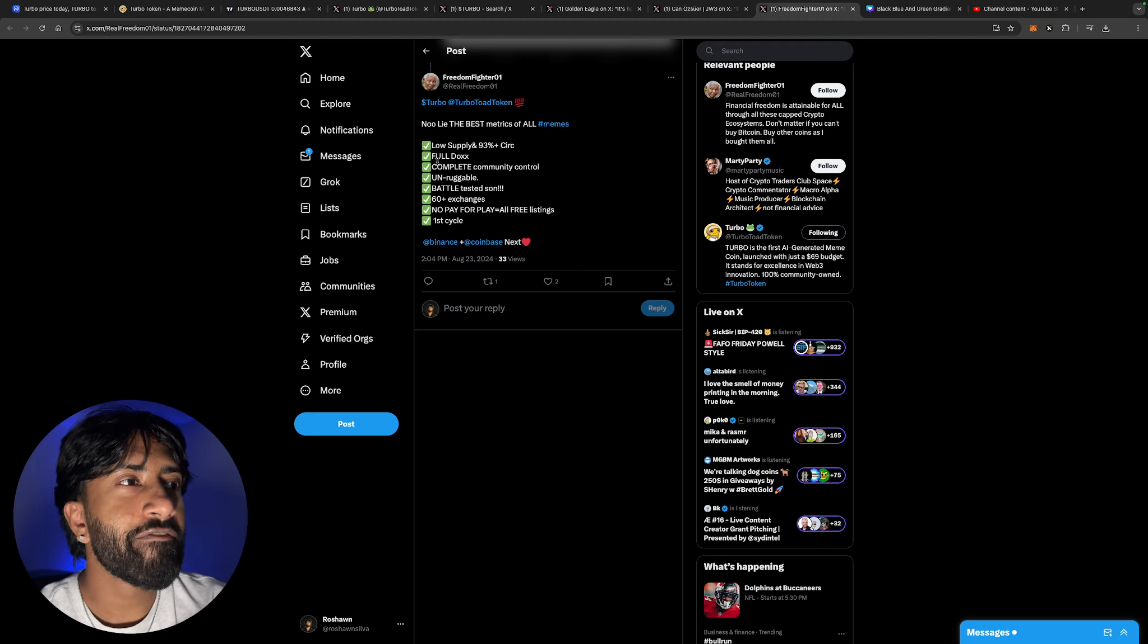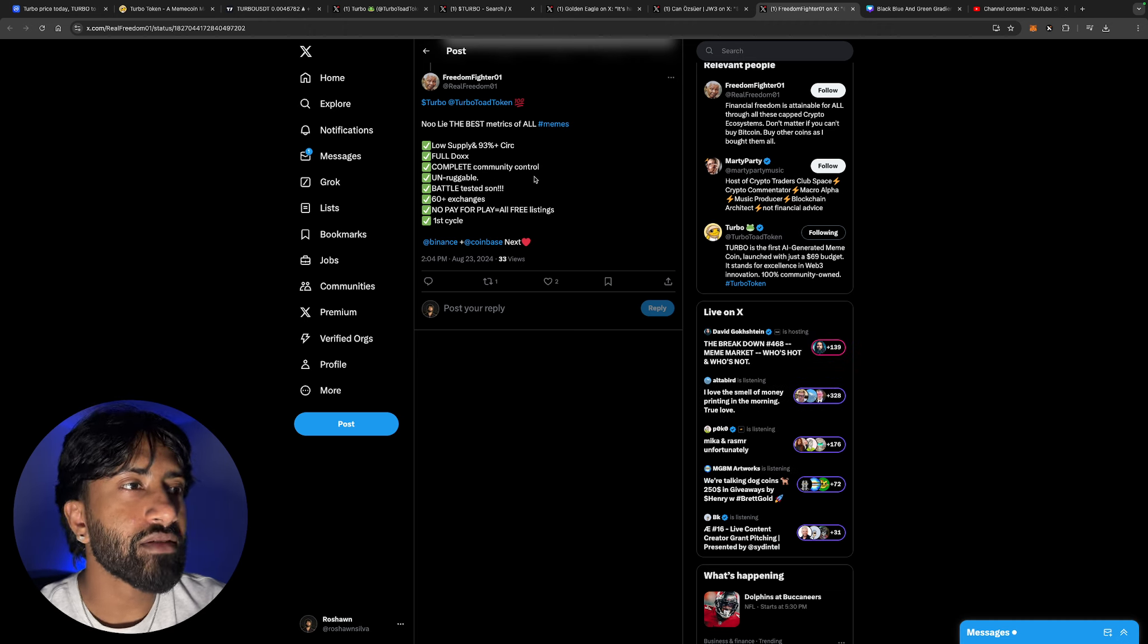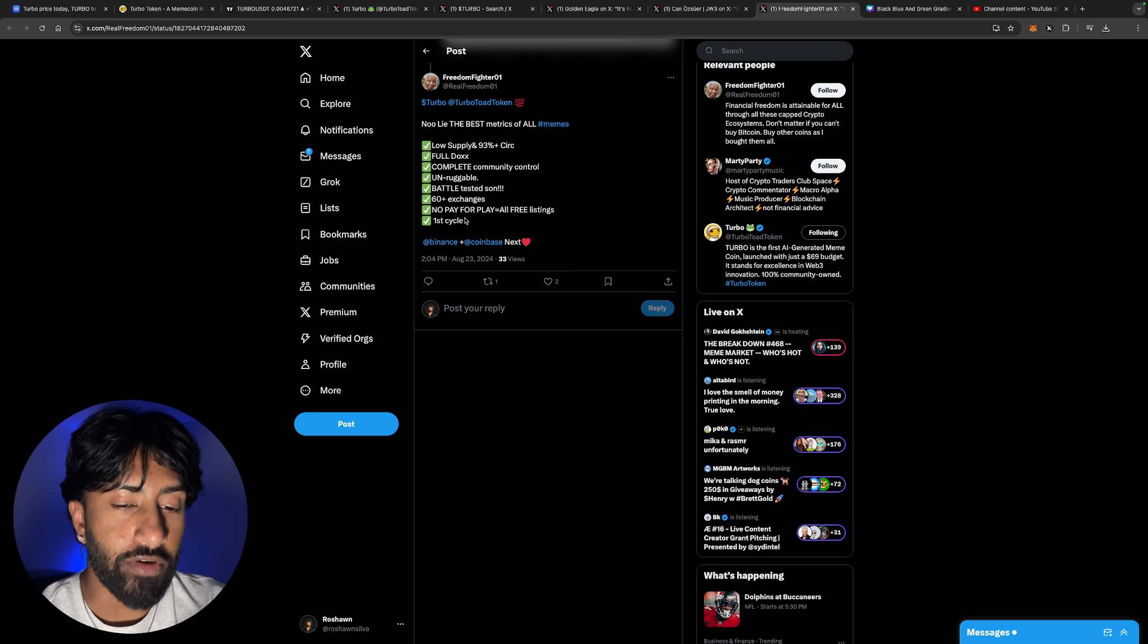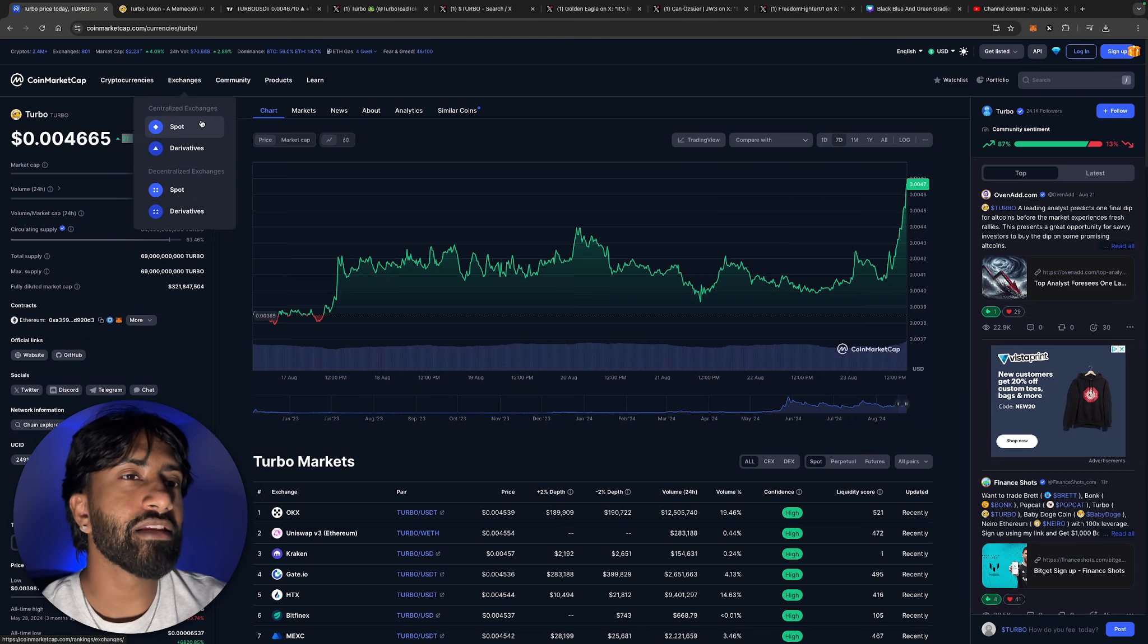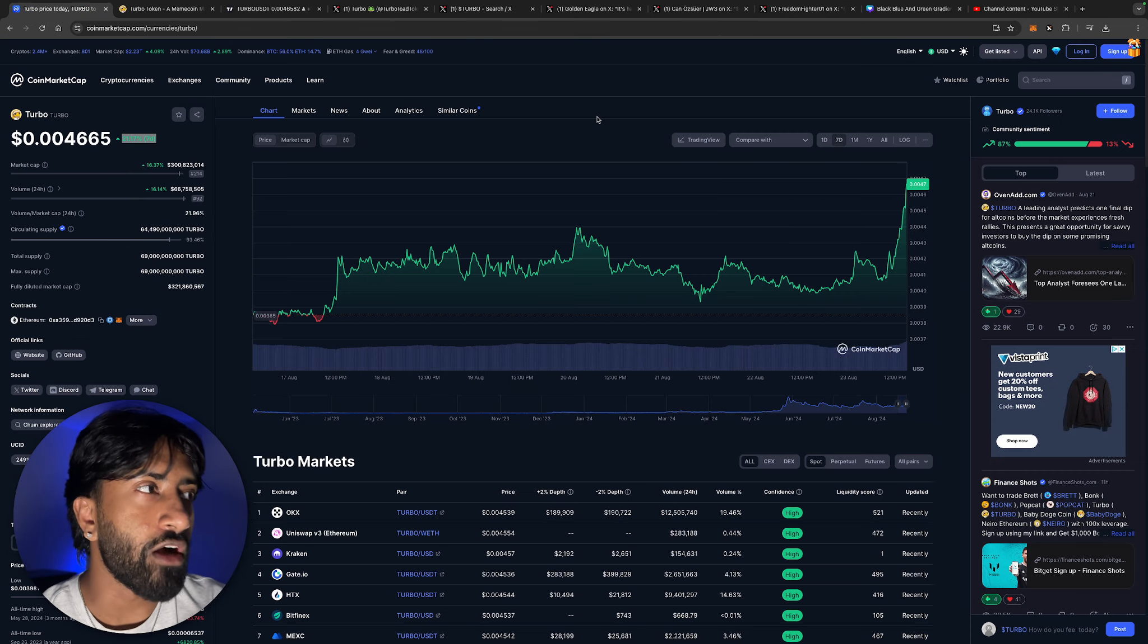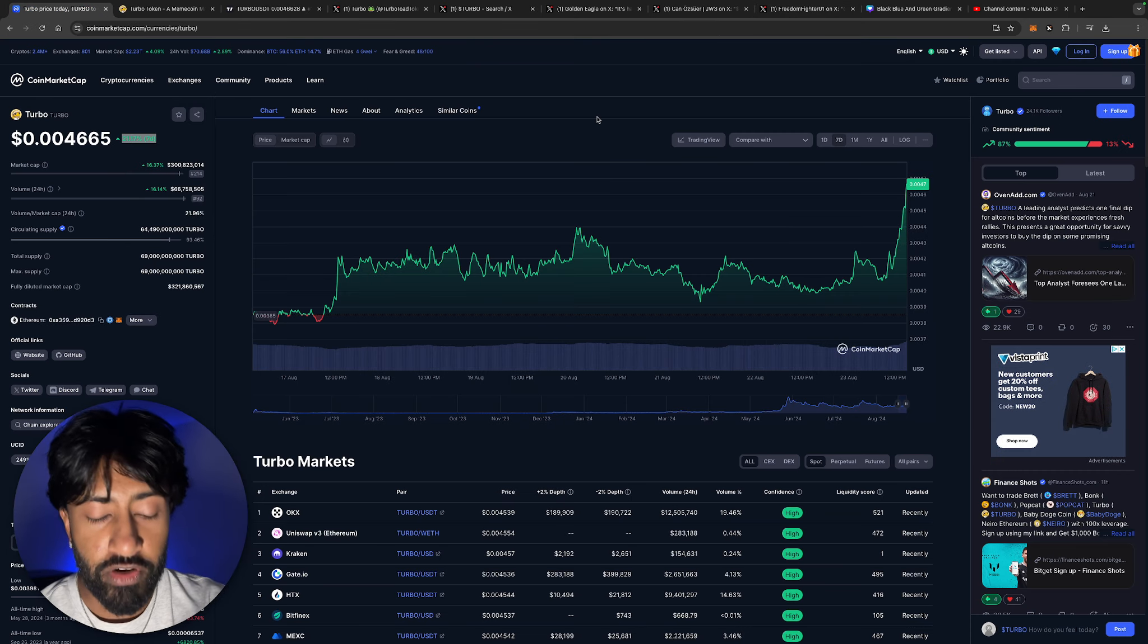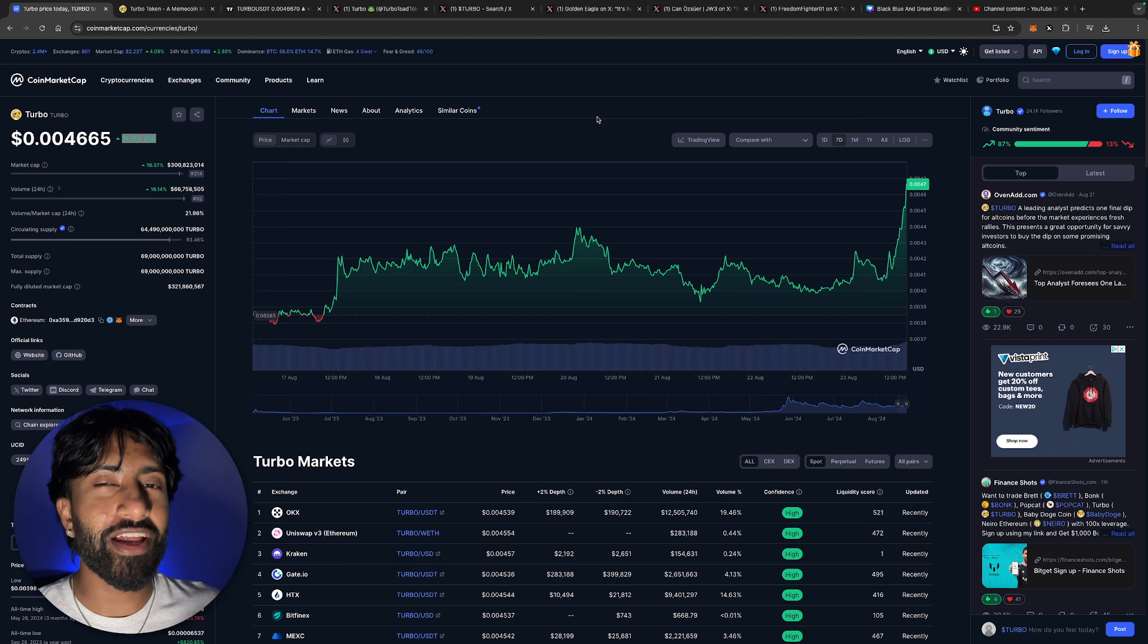No lie, the best metrics of all memes is Turbo token: low supply, 93% plus in circulation, fully doxxed, complete community control, unruggable, battle-tested, 60 plus exchanges, no pay-for-play, all free listings. And it's the first cycle. The first cycle gives it a huge advantage because a lot of cryptos that have had a cycle already, they don't tend to do as well as new movers, which is why I'm bullish on this token and I can't stop talking about it.